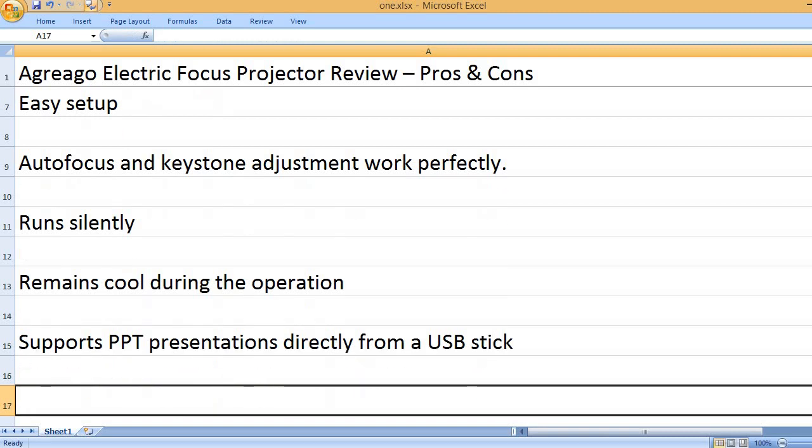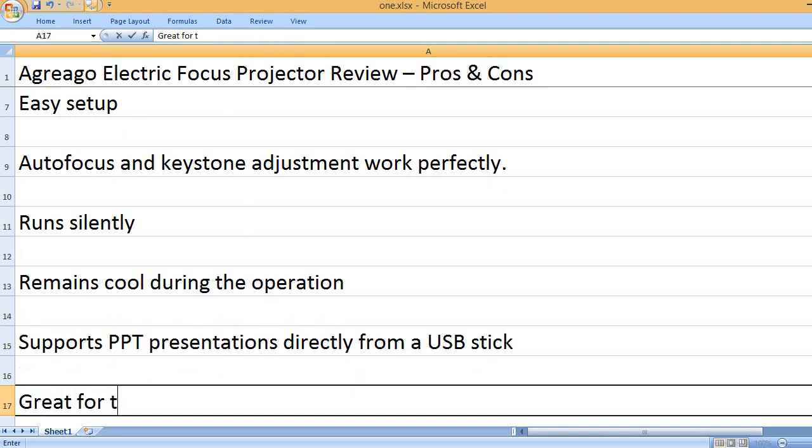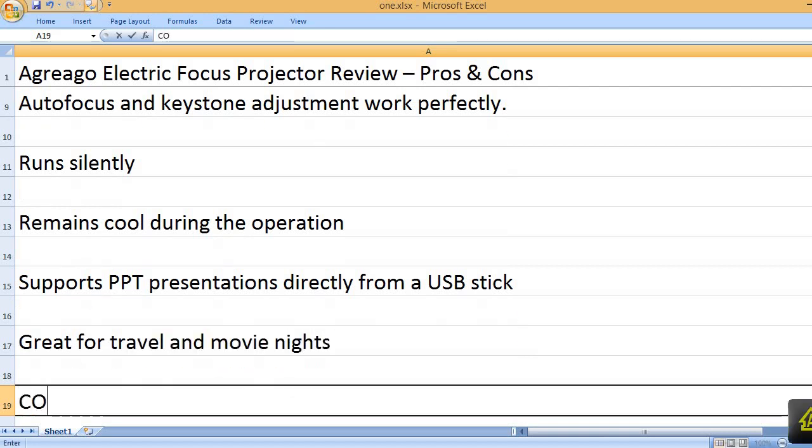Supports PPT presentations directly from a USB stick. Great for travel and movie nights.